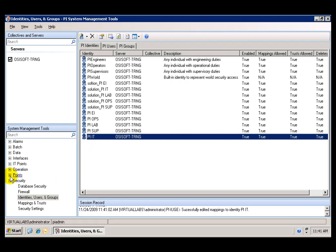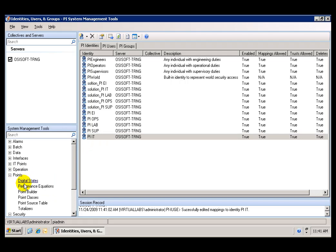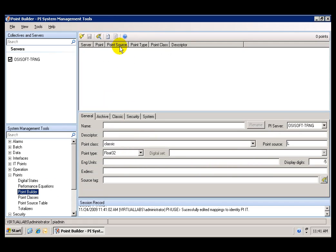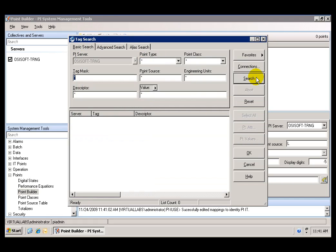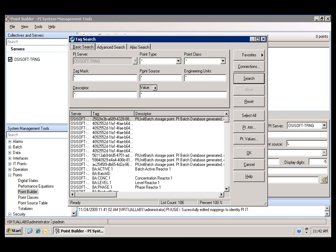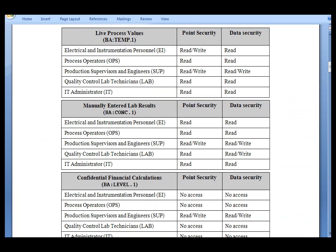We can go to Points and Point Builder, and in here we can search for the tags in question. According to the manual, the tags that we want are BA:Temperature, BA:Conch, and Level.